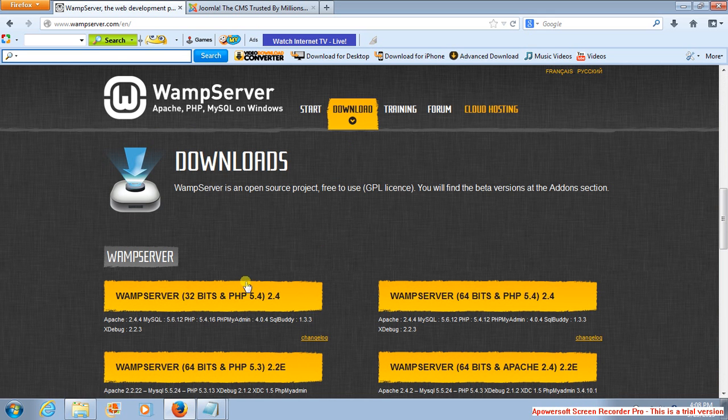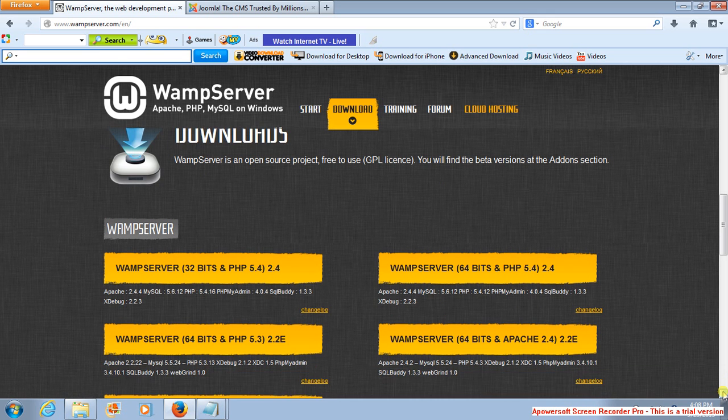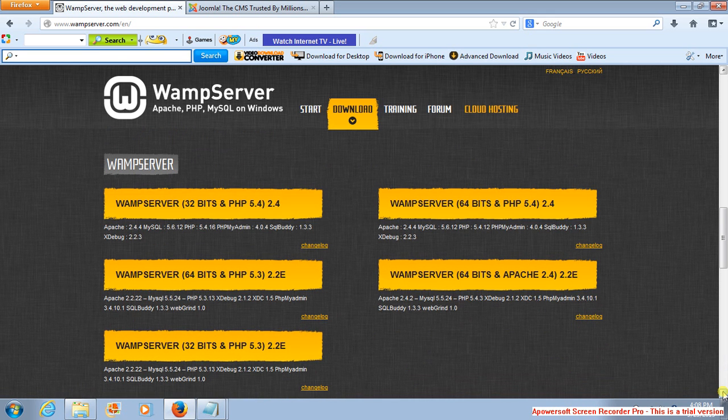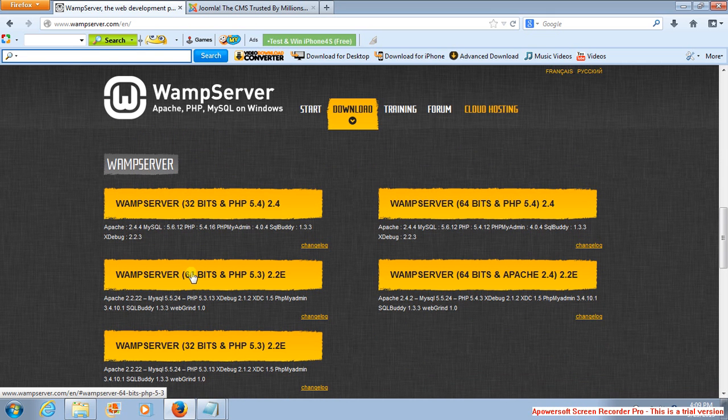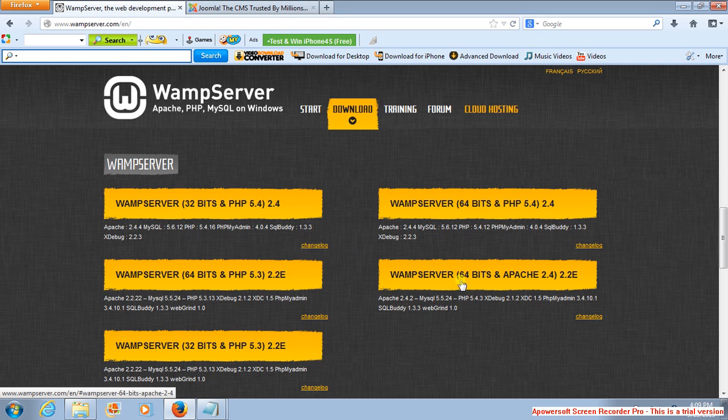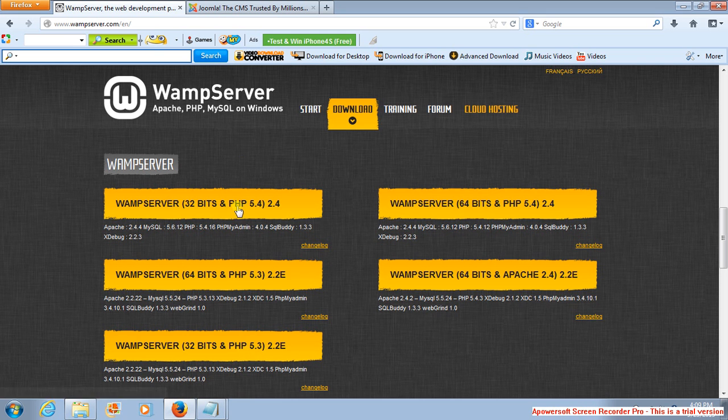The various servers depend on the configuration of your system. Like my system is 64-bit, so I'm likely going to be downloading this. I could as well download any of these, the one with 64-bit and depending on the PHP that I want, the PHP version.